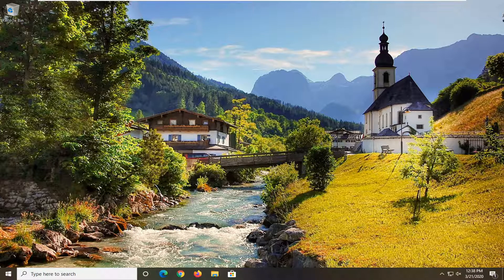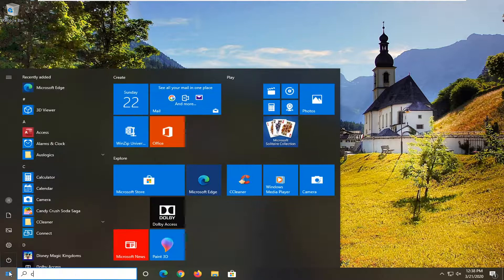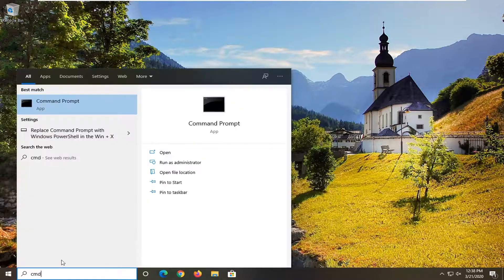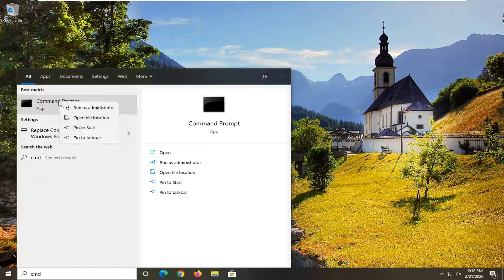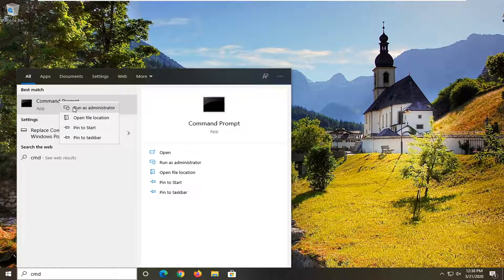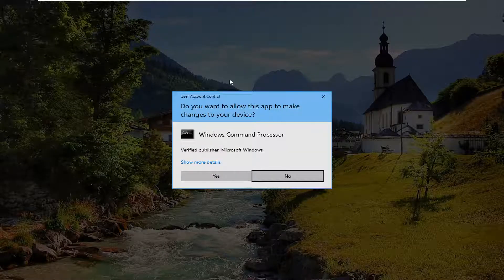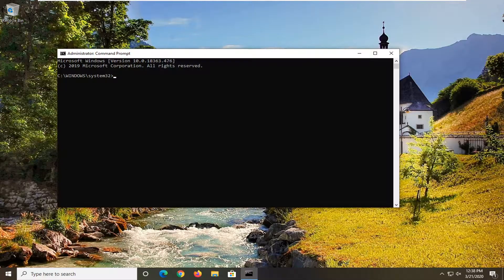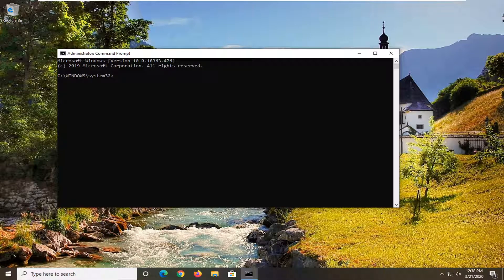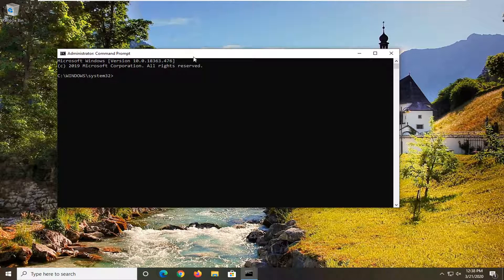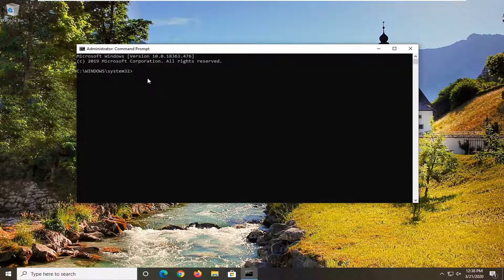So we're going to start by opening up the start menu. Just click on the start button one time and type in CMD. Best match should come back with command prompt. You want to right click on that and select run as administrator. If you're prompted with a user account control window, go ahead and select yes. Now there's going to be a few commands we're going to run in this tutorial. I'm going to have them up on the screen so just pay attention to what I'm typing in here.